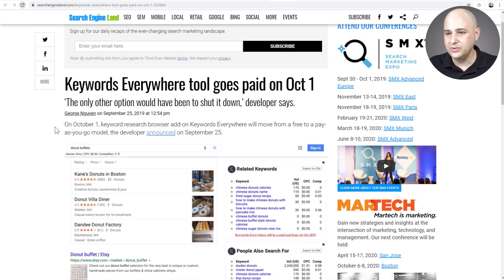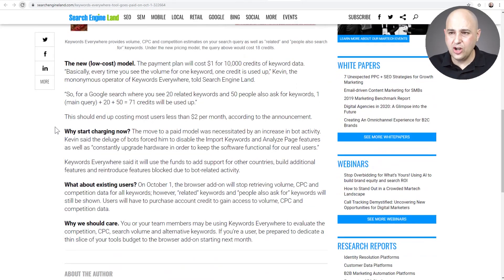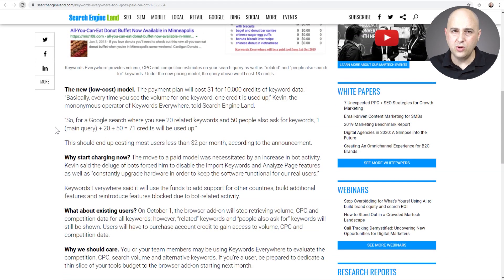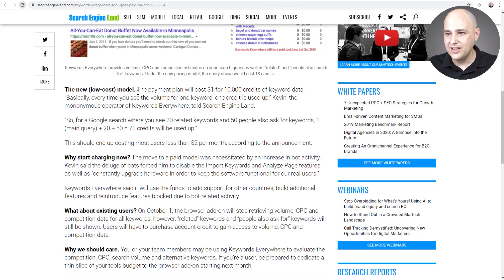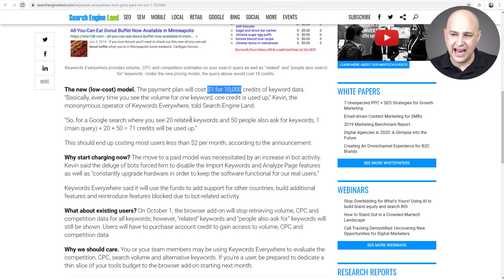You can come to this article right here — it talks about the pricing structure. It's going to be very low cost, but I bet a lot of people are probably not going to continue using it once there's a cost. The plan is a little on the confusing side. They're going to have a payment plan that will be one dollar for 10,000 credits of keyword data, but how that's calculated is a little complicated.